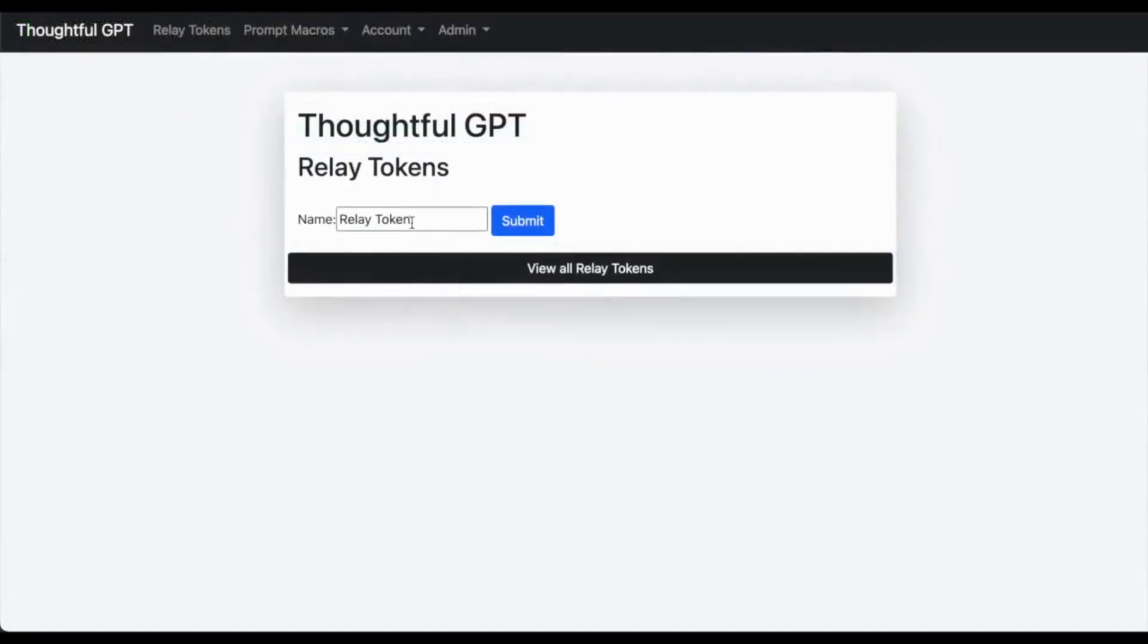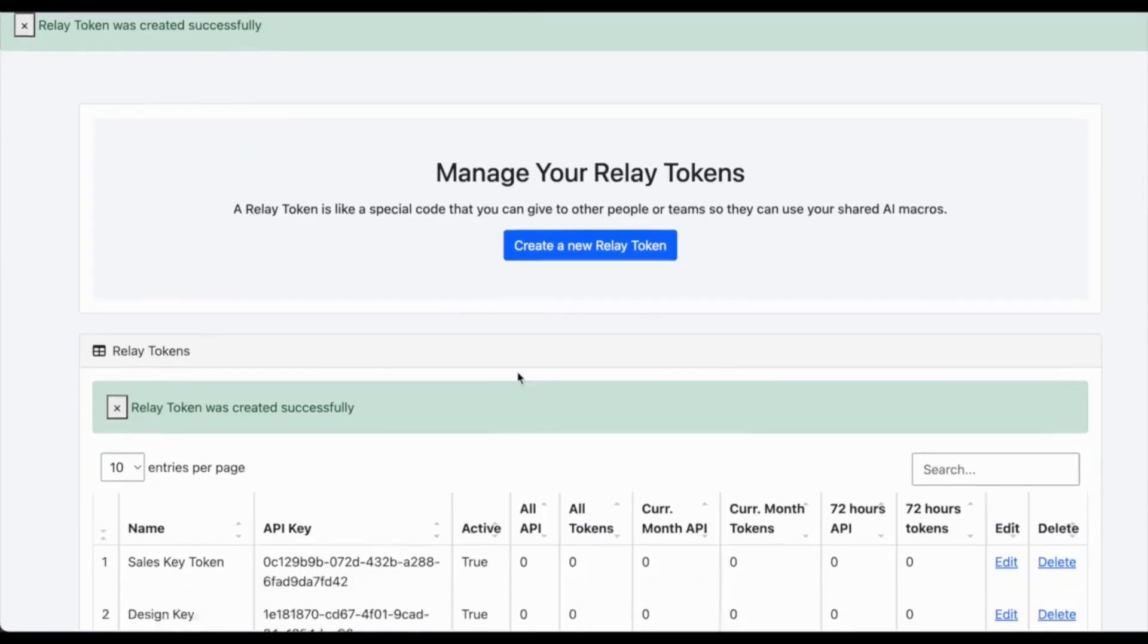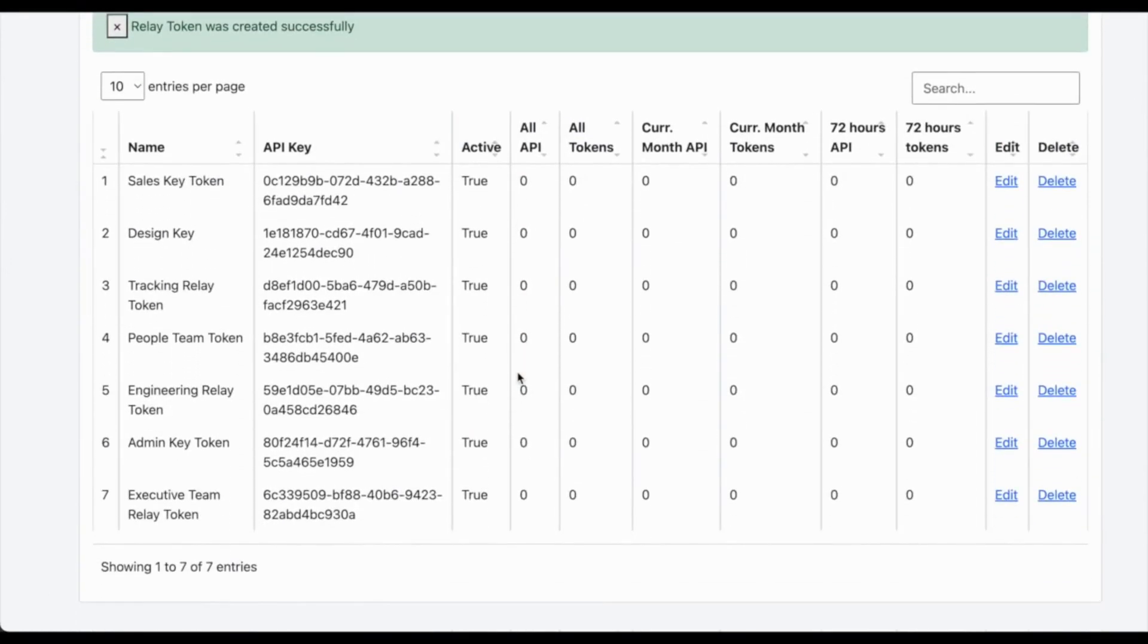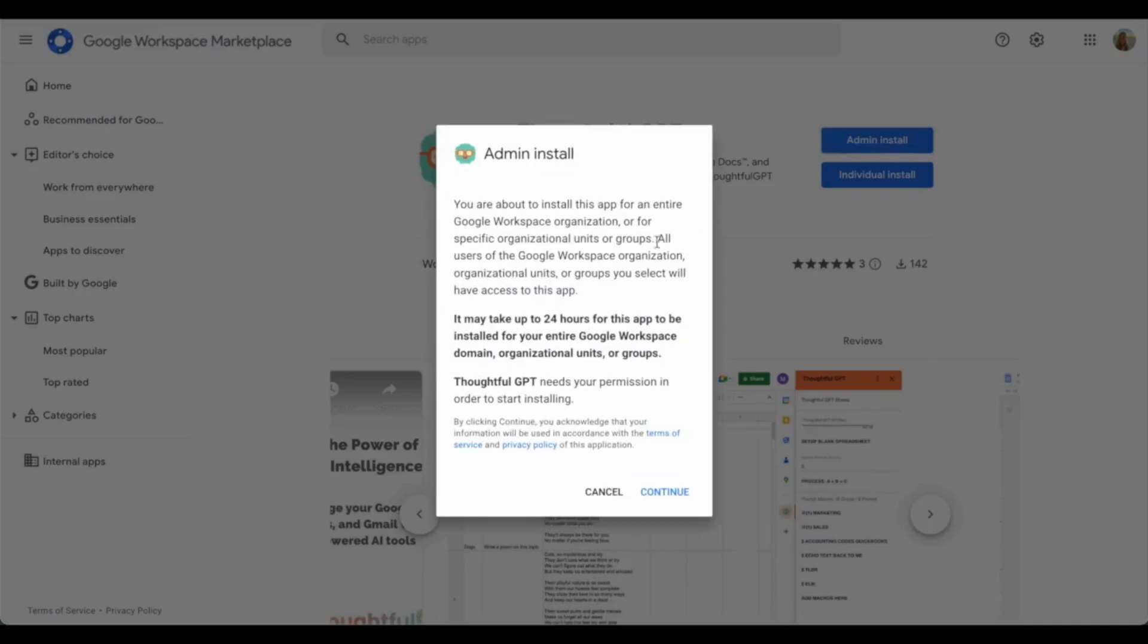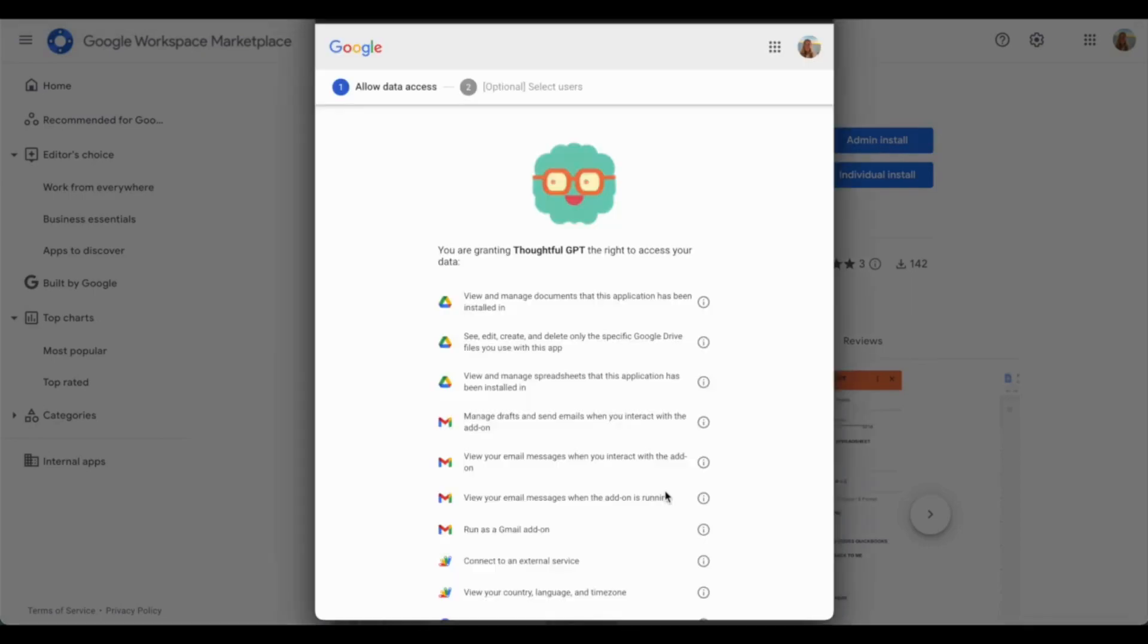As an added bonus, if you're a company admin, you can deploy this plugin to your entire team and track token usage with our versatile API keys.